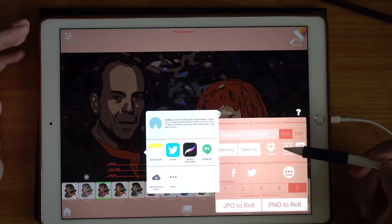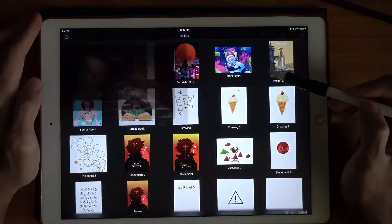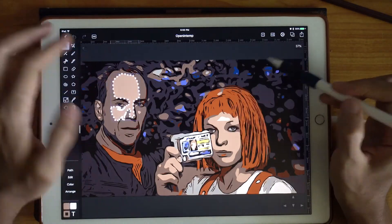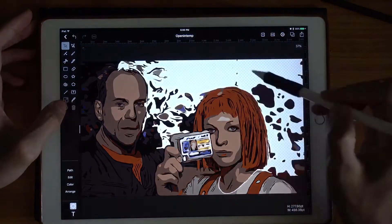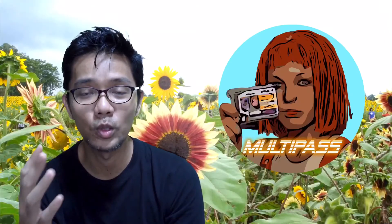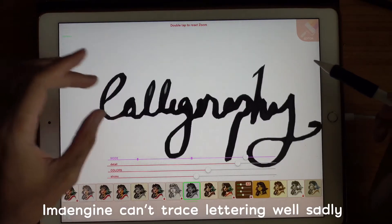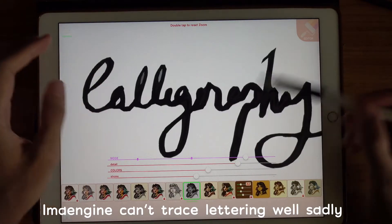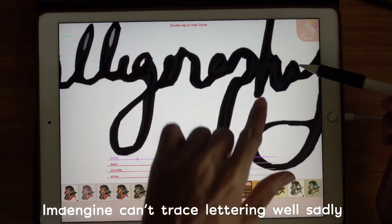What I did was use this app and then import into VectorNator Pro or Graphic, and then manipulate all the anchor points and do whatever I need to do. But in terms of calligraphy, this is a little bit hard to use ImaEngine to trace your lettering art on Procreate.